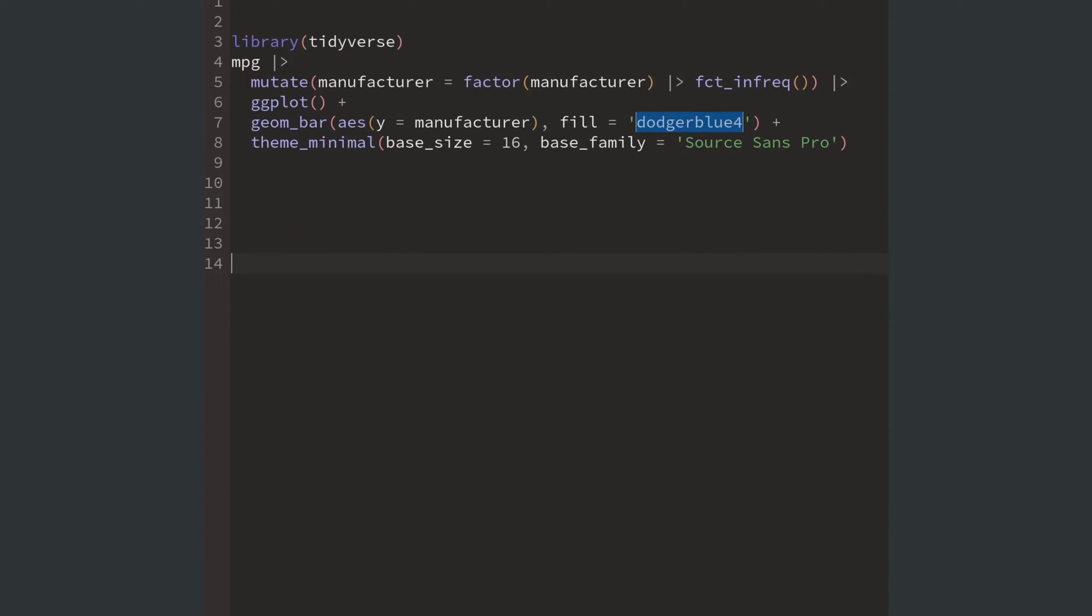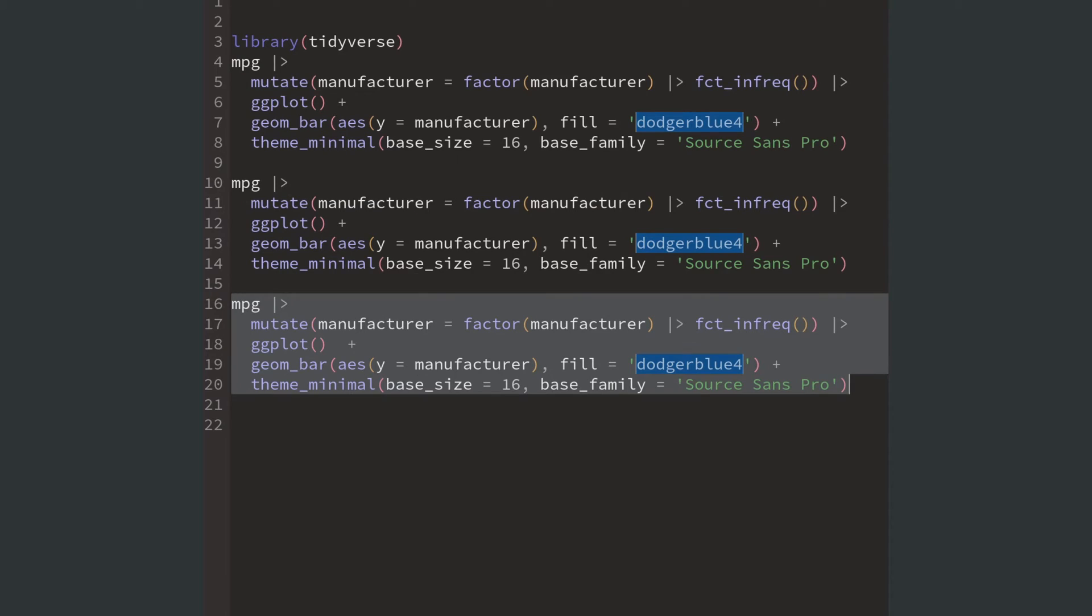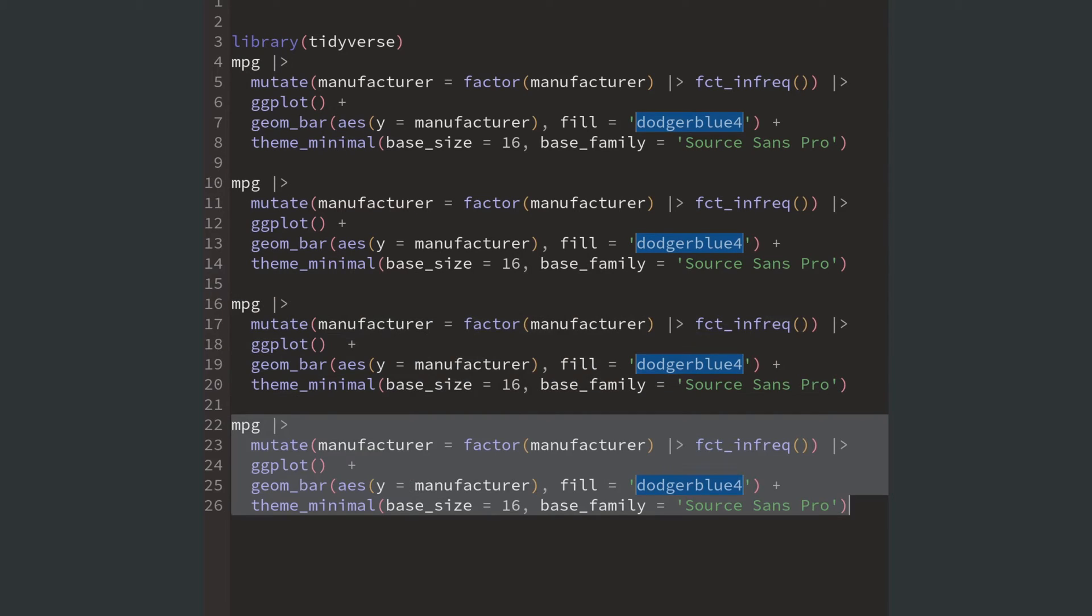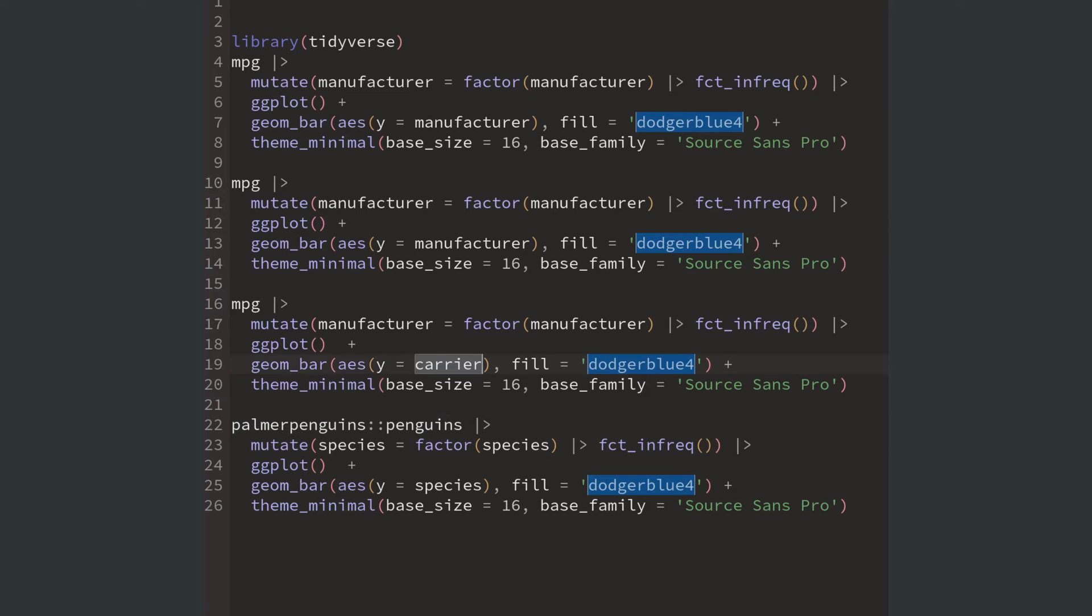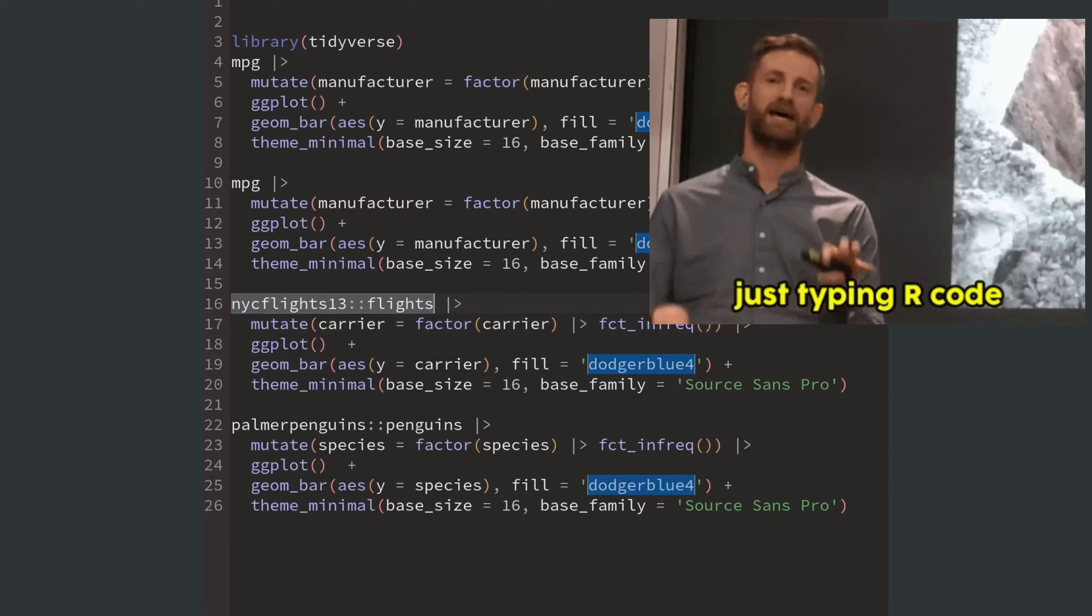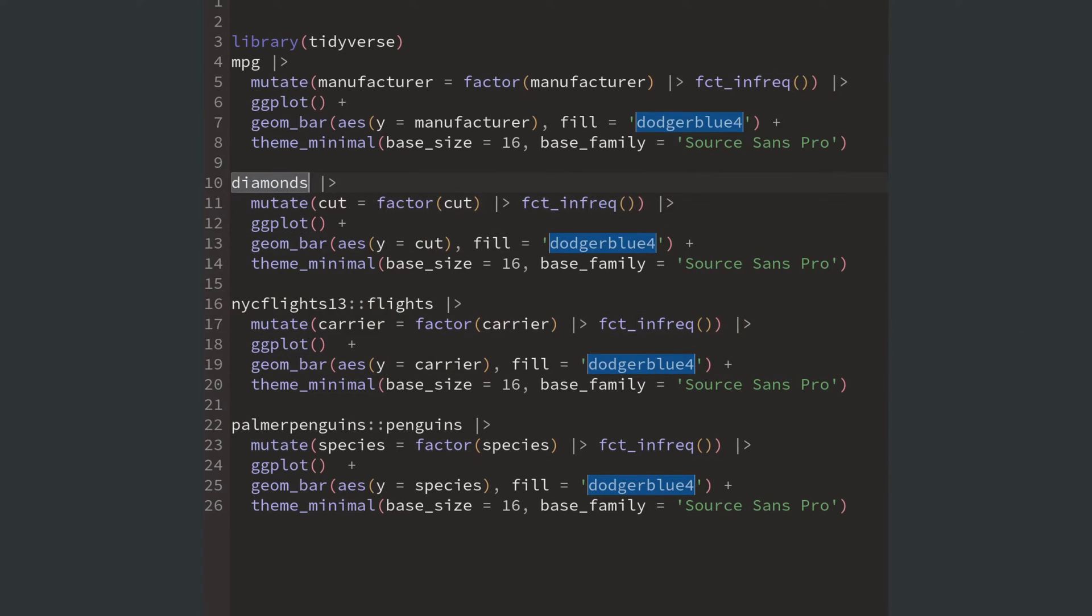When you're coding this, please don't copy and paste the code from the first bar chart over and over and replace the variables that need to be changed. I know that we all love to type R code, but this is not the way to create robust code.